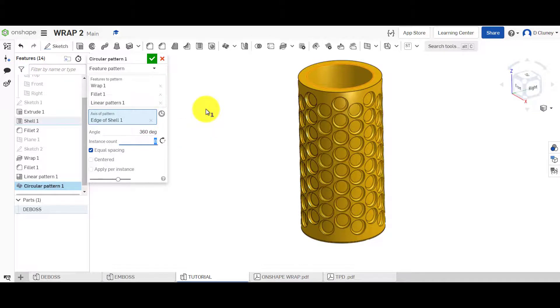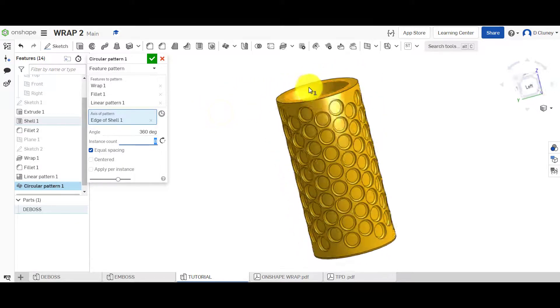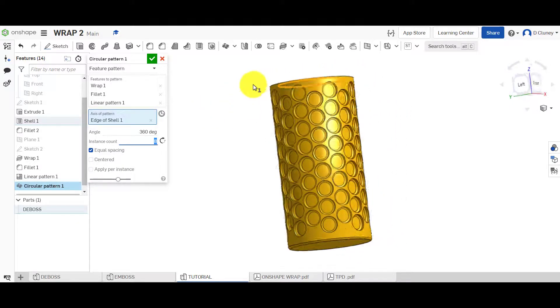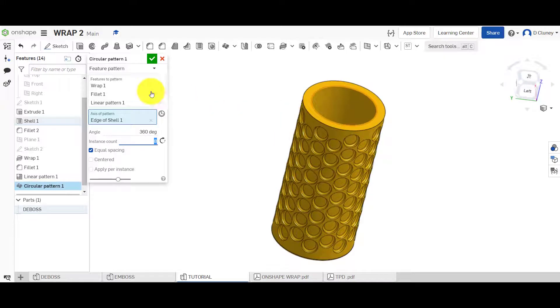It takes a few seconds to think about it because it's quite a lot of geometry it's got to work out and it's repeated that pattern around there.